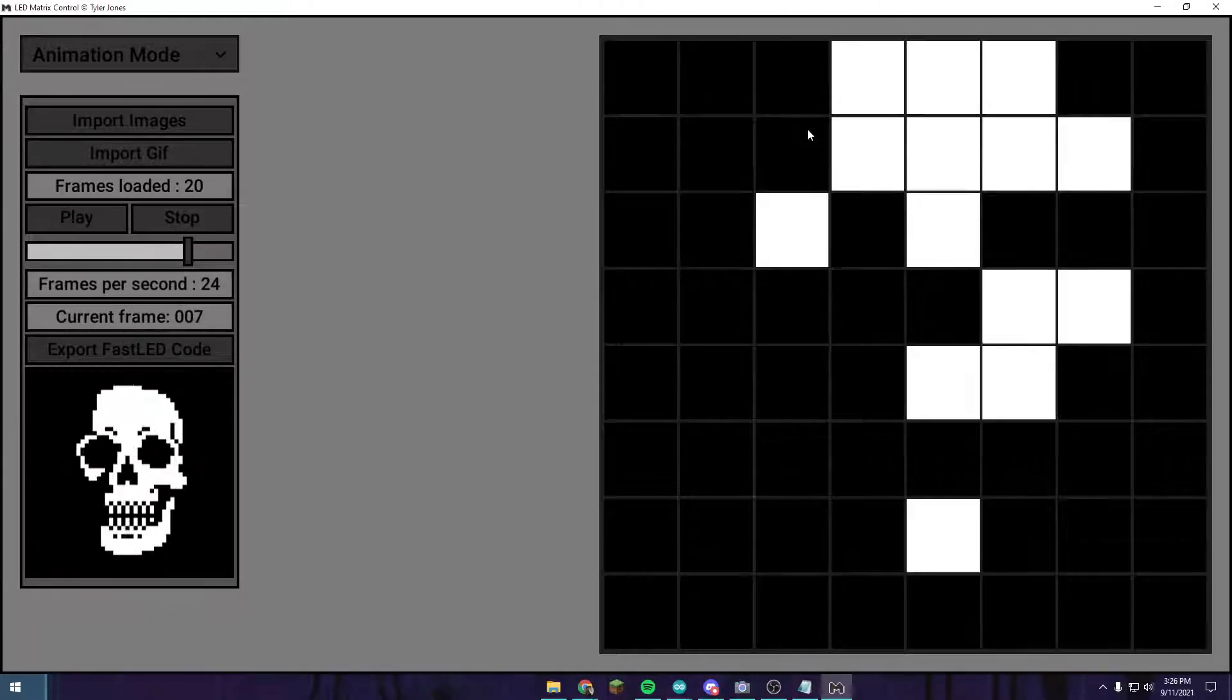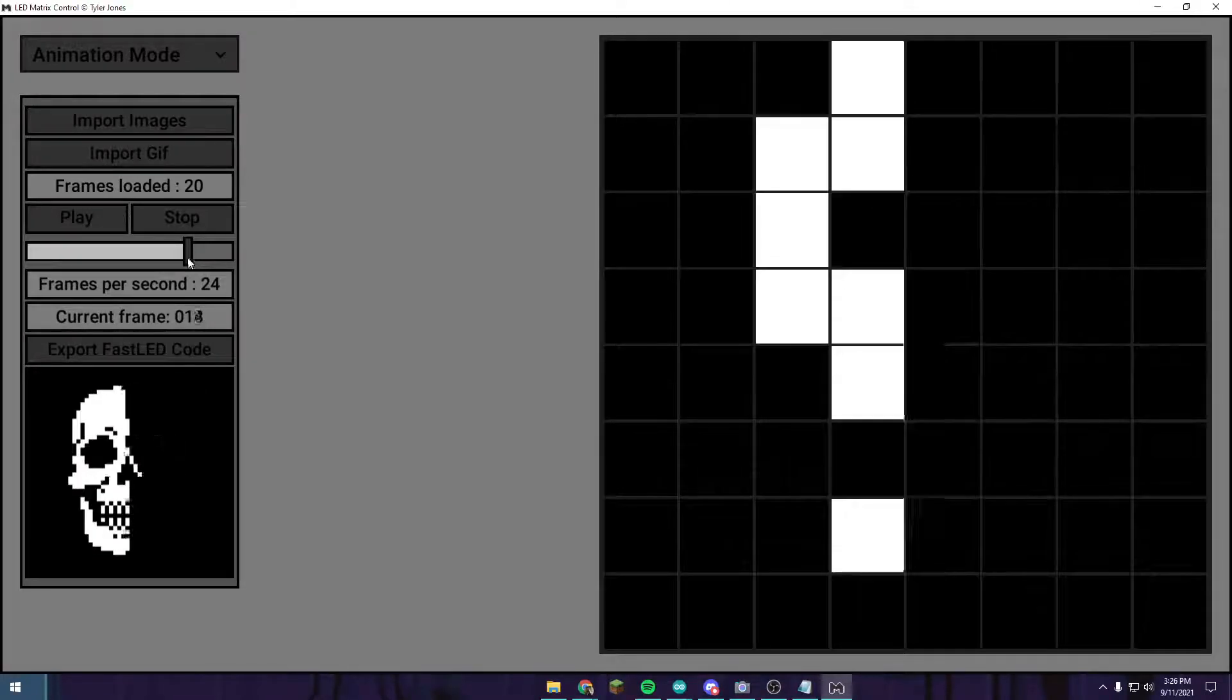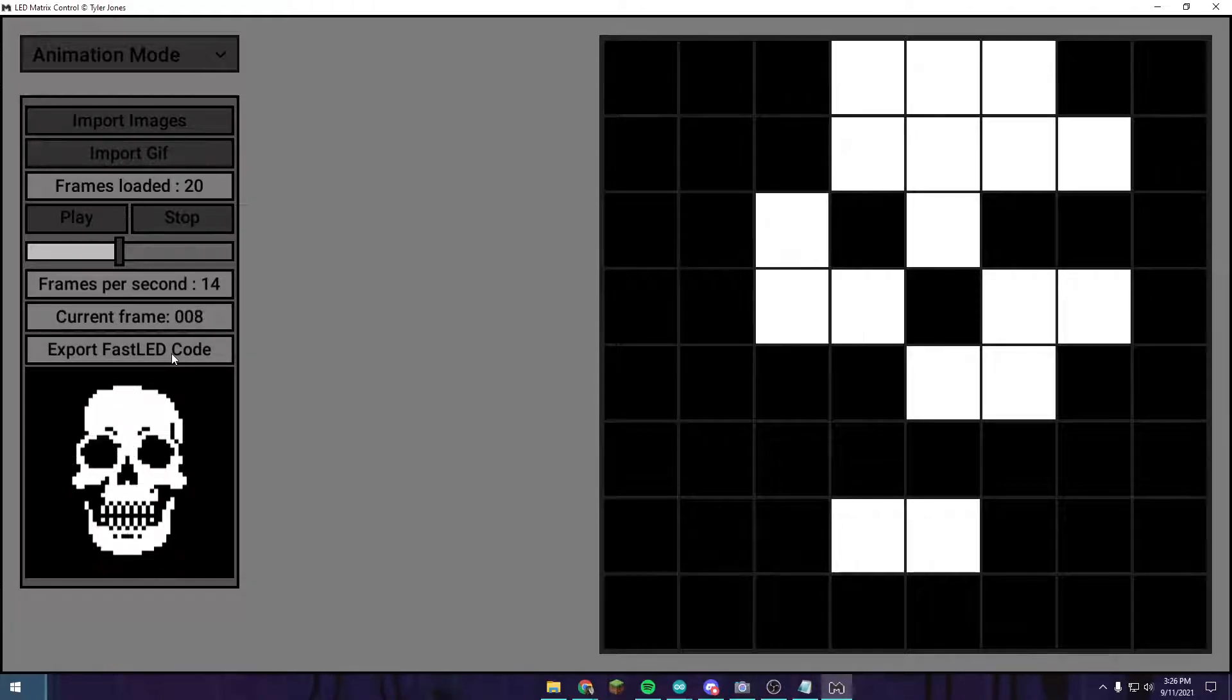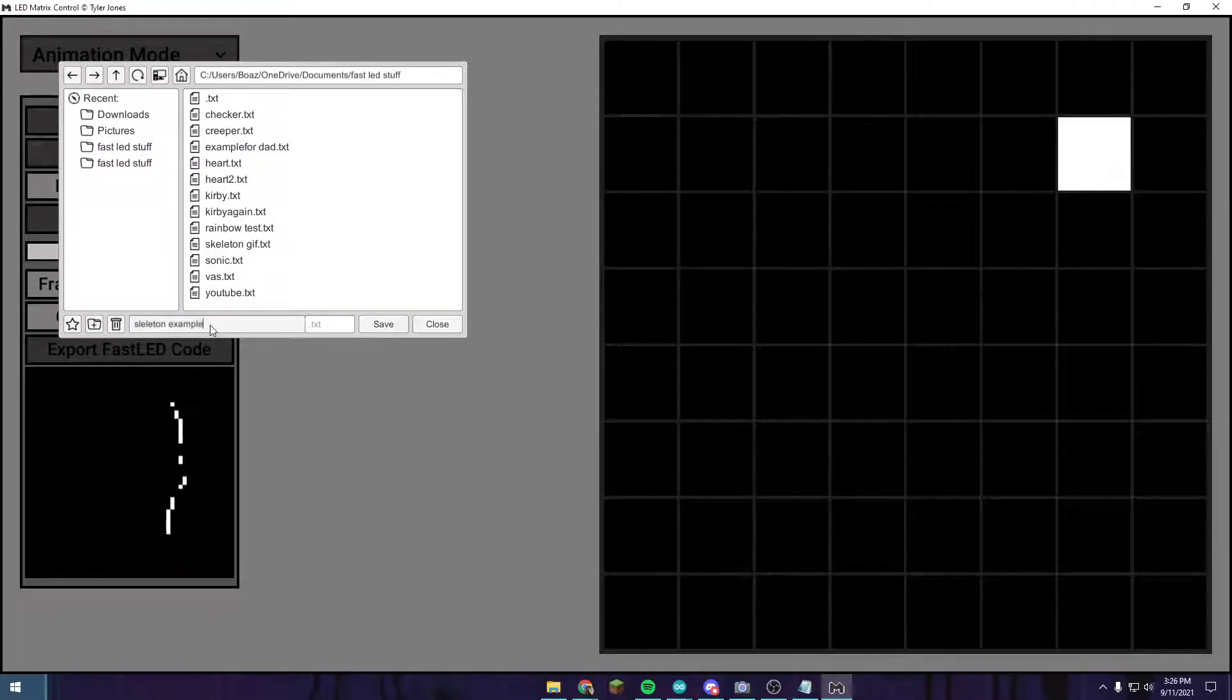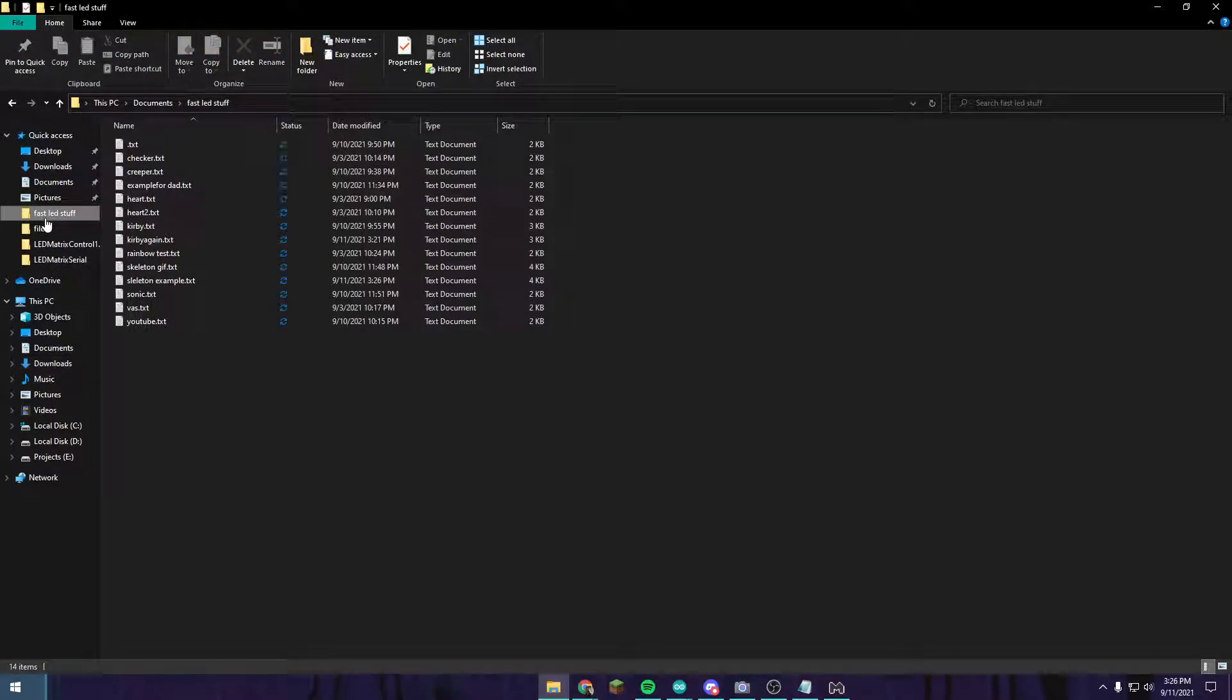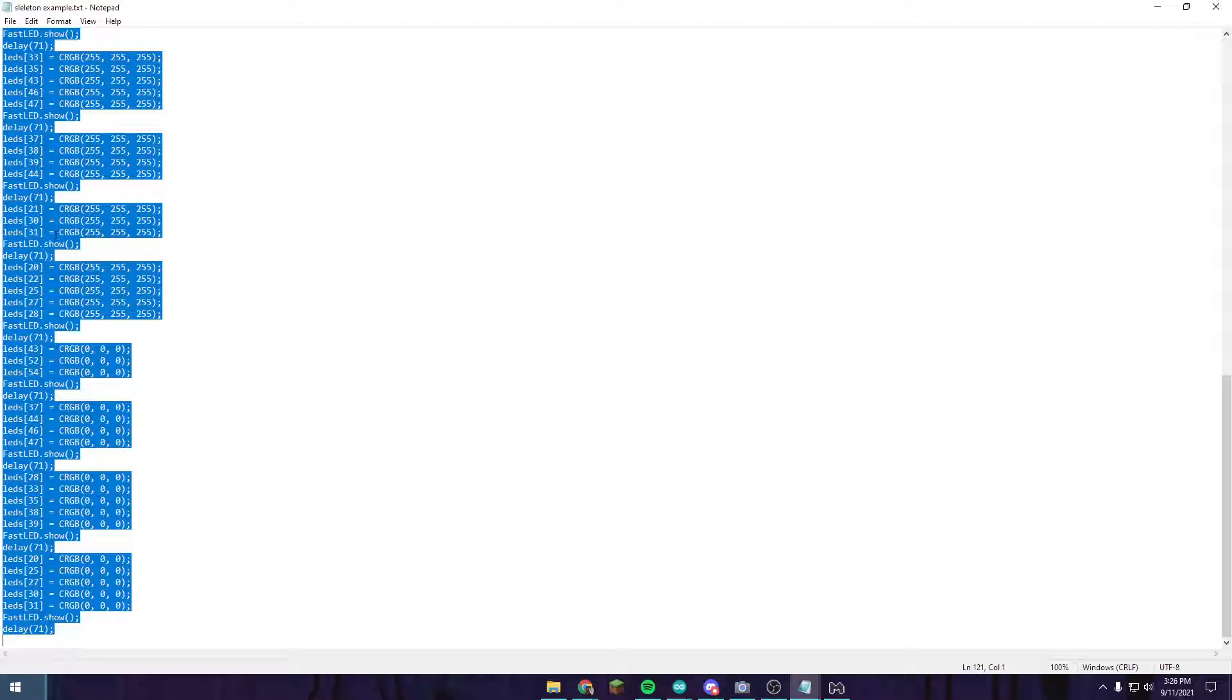We're going to open that up real quick. Takes a second. Then push play. This is the animation that we should be seeing on our little LED matrix in a second if everything works properly. I'm going to slow that down a little bit to 14 frames per second. Then we're going to push export FastLED code. We're going to switch to this folder and then skeleton.example. Code 14 frames.